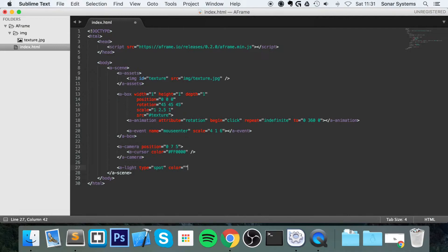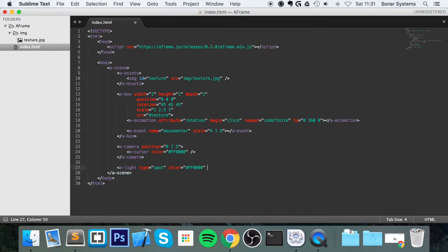Color. If you're coming from an OpenGL or WebGL background, you probably already know. For this, we're going to put FF0000. So it's red. For the position, we're going to put it as negative 20, 0 and 0.